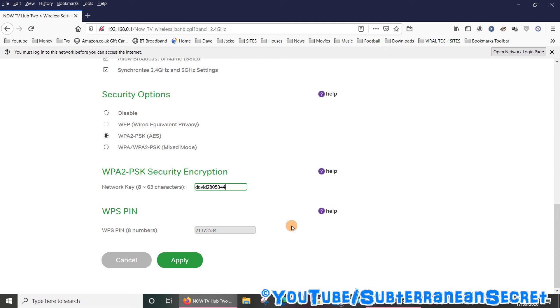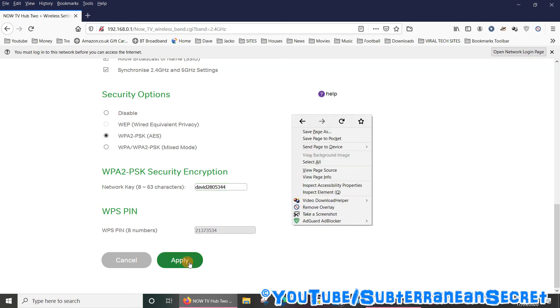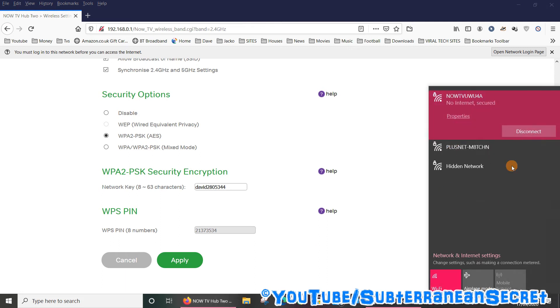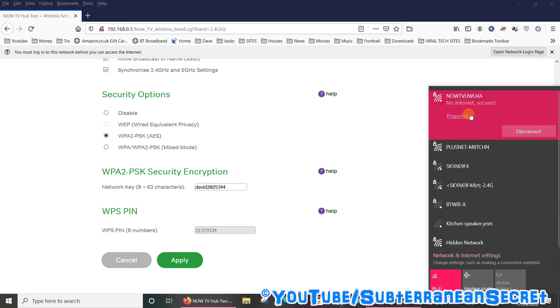And once that's done, click Apply. This will normally take around 30 to 60 seconds for the router to reboot itself and go through the process. And once that's done, make sure you click on your wireless settings on your Windows PC or your phone and then look for your new network.